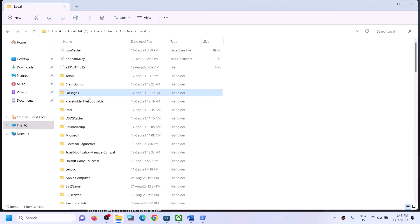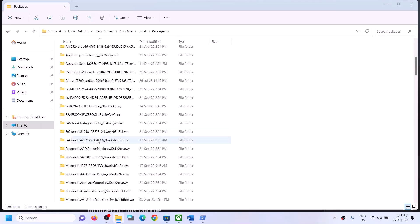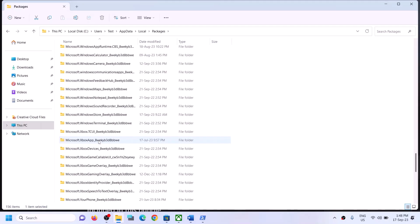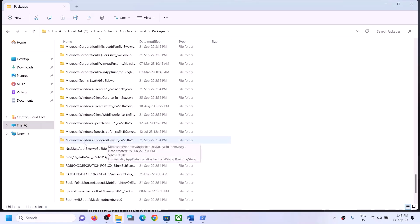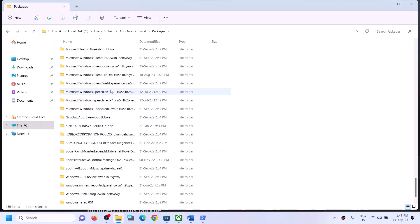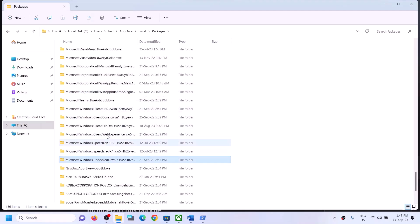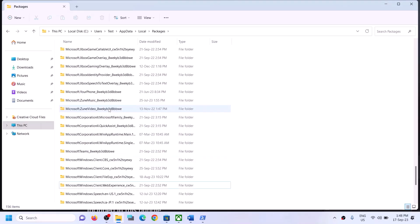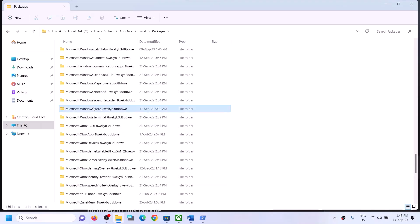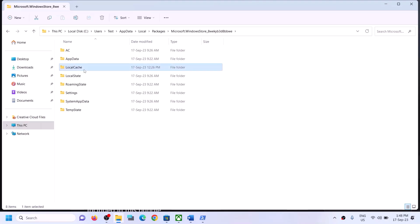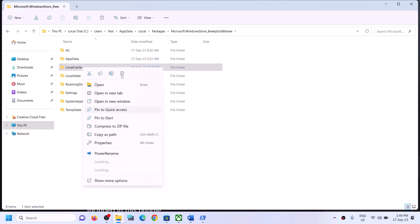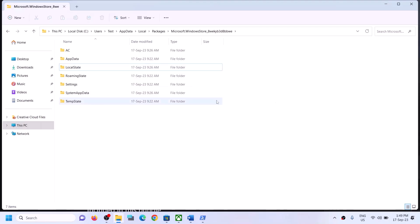Open the AppData folder, then open the Local folder, then open the Packages folder. Scroll down and find the Microsoft.WindowsStore folder — it will have an underscore followed by some alphanumeric characters. Open this folder and you will find the LocalCache folder. Right-click on it and click Delete. Once deleted, try to install the game again.